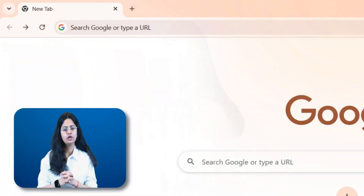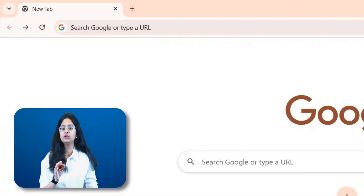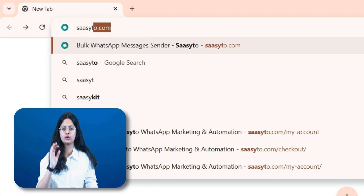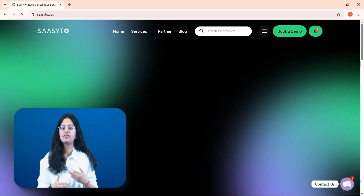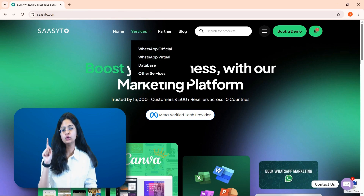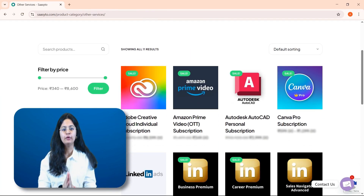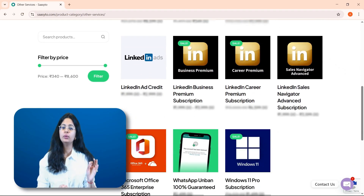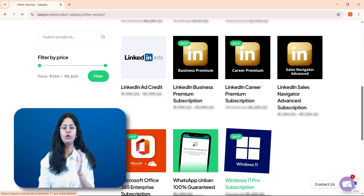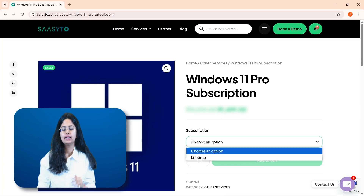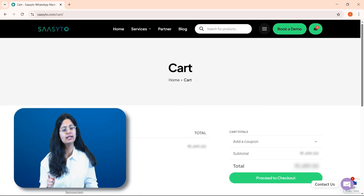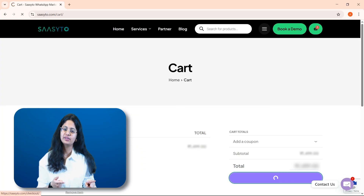First, you need to search for sasito.com. After that, go to Services and click on Other Services. Now you need to add Windows 11 Pro to the cart, then go to your cart and check out.